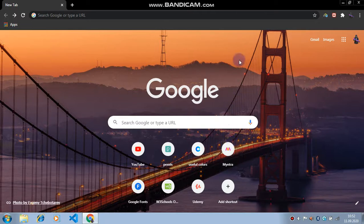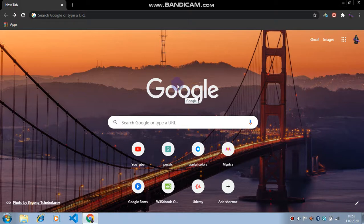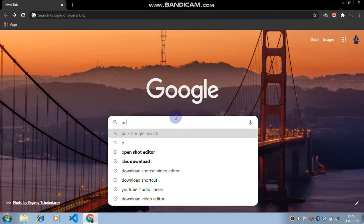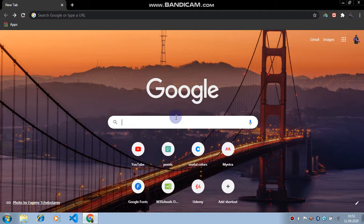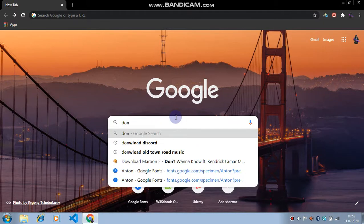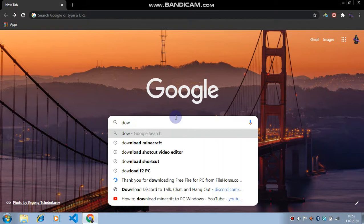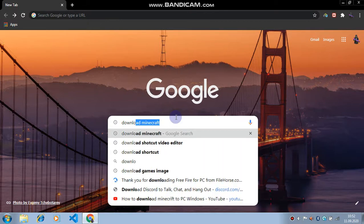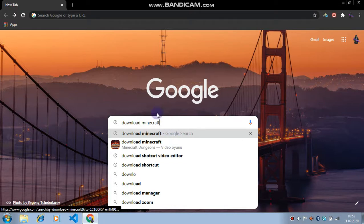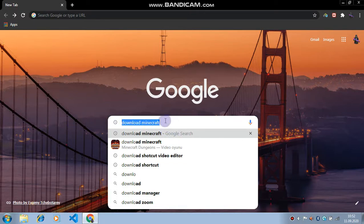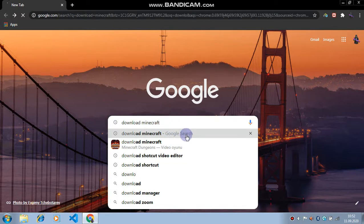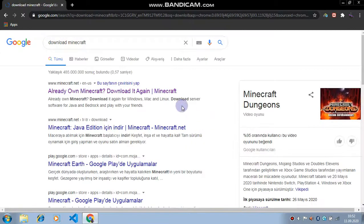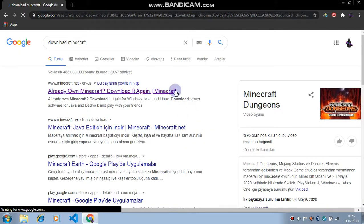So when we got here, the main part is to download Minecraft. Just say download Minecraft. Just say download Minecraft and hit enter.